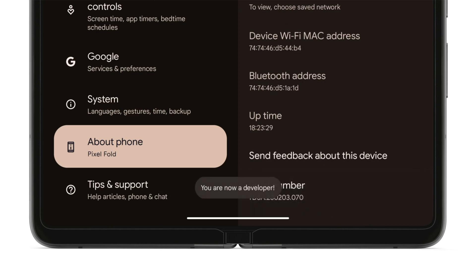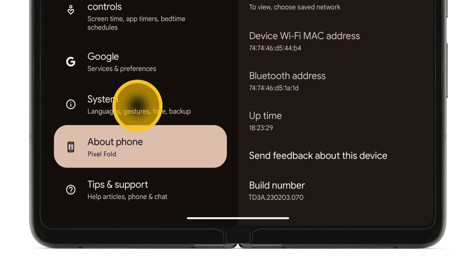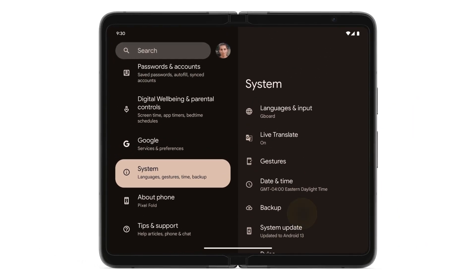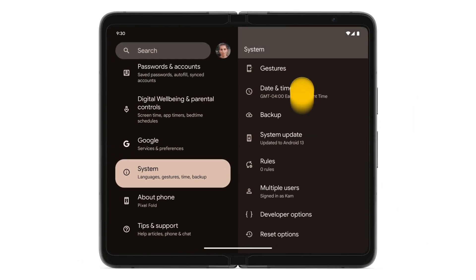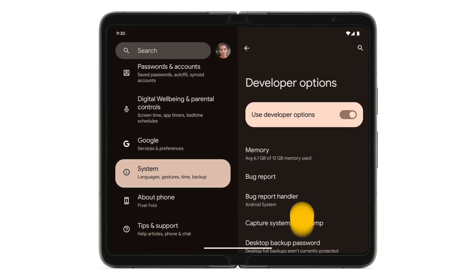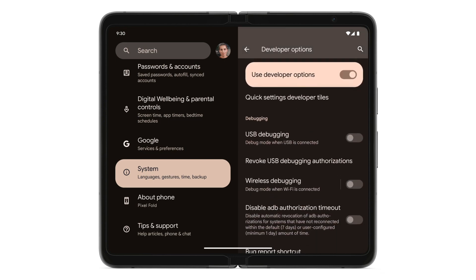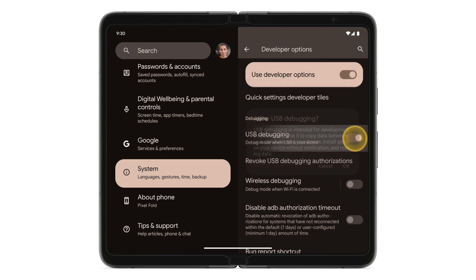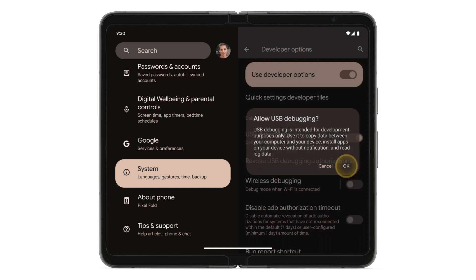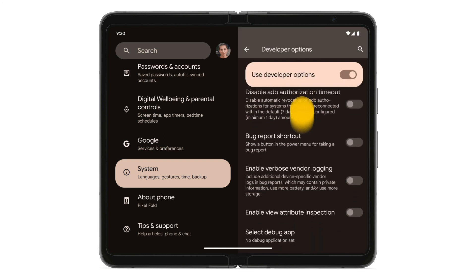On the left screen, tap System, scroll down, and tap Developer Options. Scroll down, turn on USB Debugging, and tap OK. Then scroll down and turn on Bug Report Shortcut.